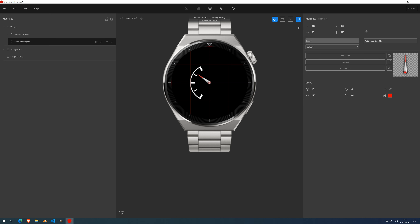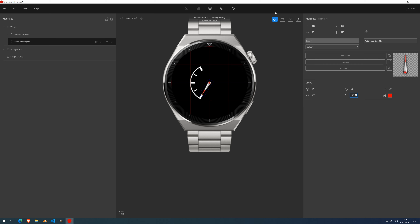If you want the hand to go in the opposite direction, you can simply invert the values — set start to 330 and end to 210. Pressing play shows the hand now starts from the other angle and ends on the first one. So inverting the values reverses the direction of travel.